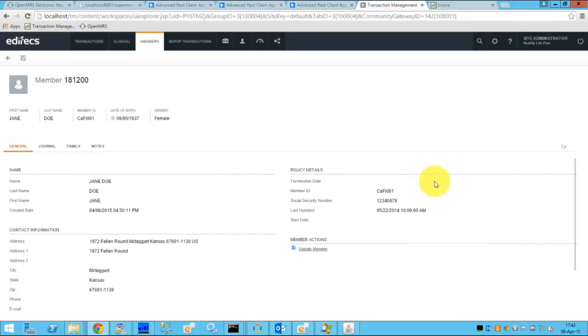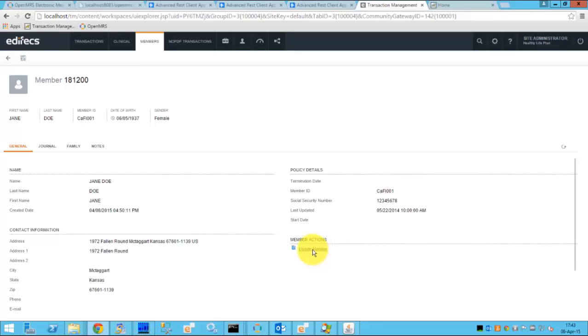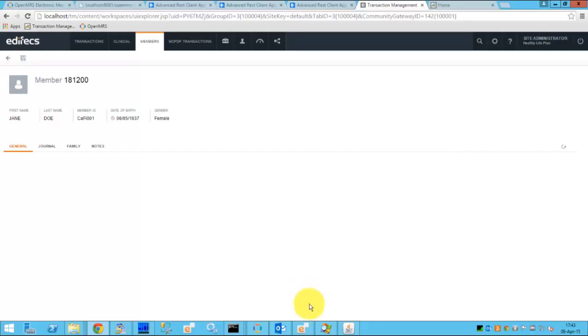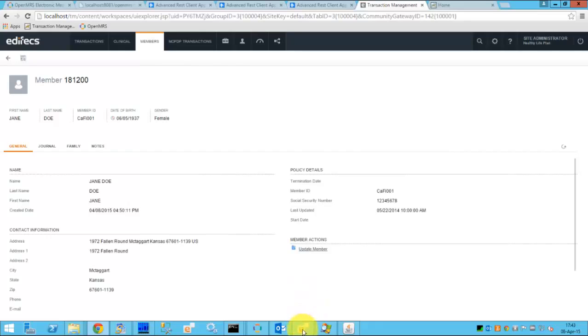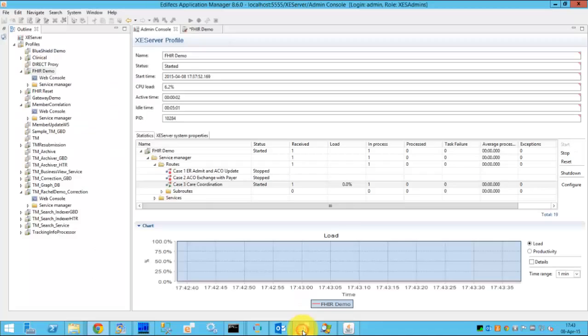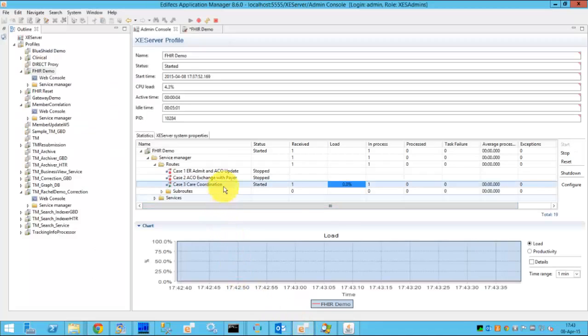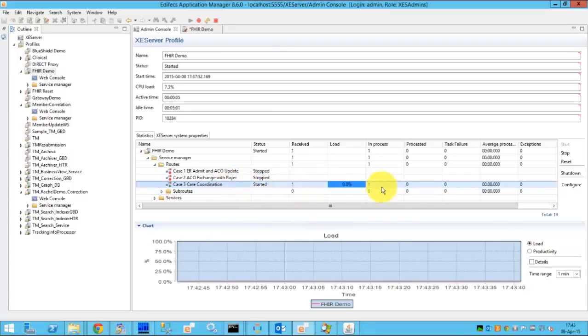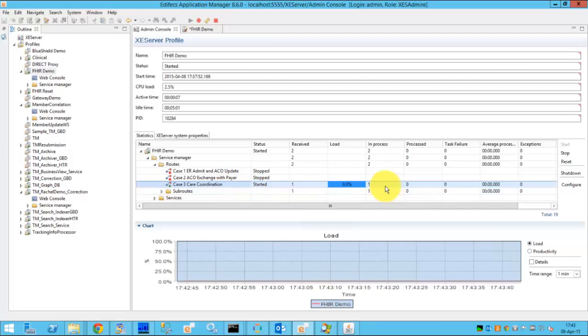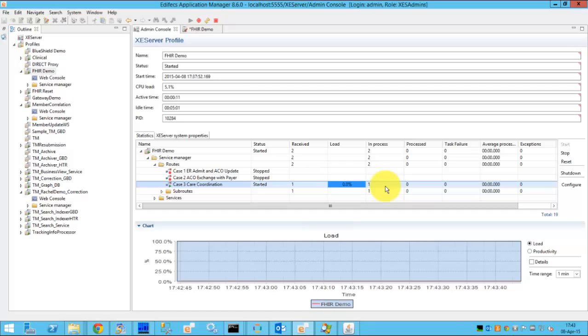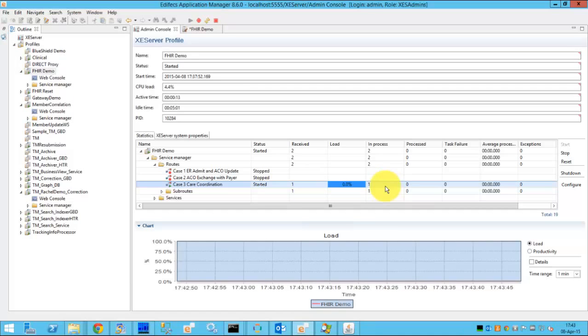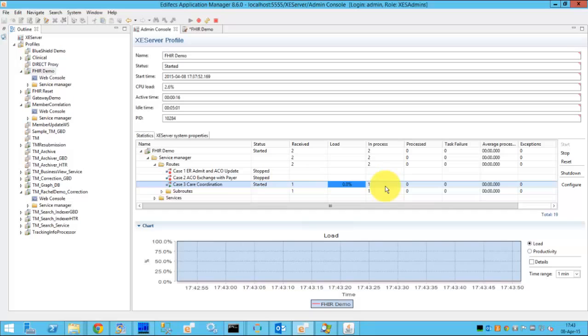And we will leverage the capability of Edifecs smart trading to send the messages via direct secure messaging protocol from the payer side to the provider. So in order to do that we'll use the update member function of the clinical knowledge pack which will essentially send the trigger to the XEngine server. And XEngine server, this is the route called care coordination, will begin the process of retrieving the data from the FHIR server and sending the data through the direct secure messaging. So the route is in process.